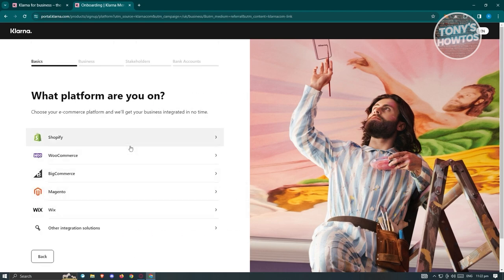From here, it will ask you what platform you're on. Complete all the information and questions they ask. Once you've completed the form, it will send your application to Klarna and you just need to wait for Klarna to reach back to you regarding your account application.